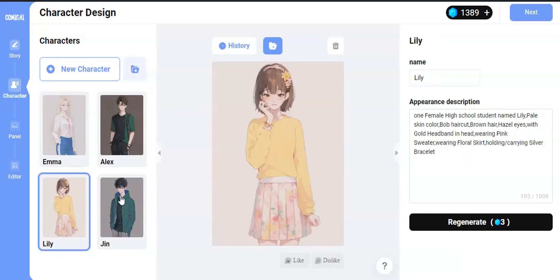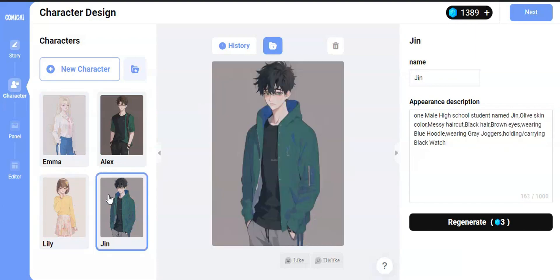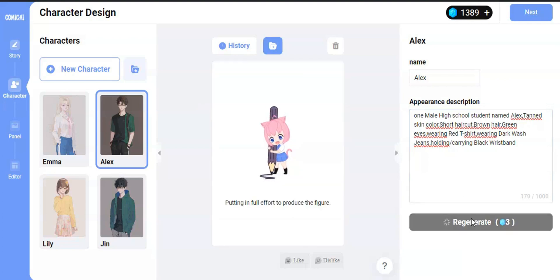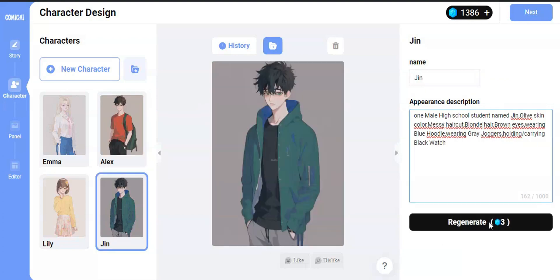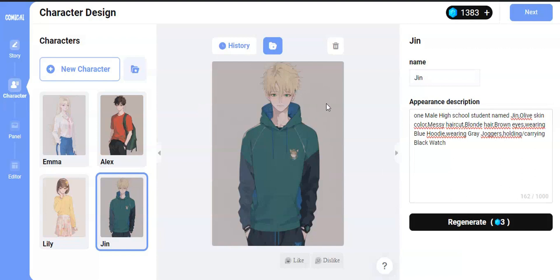Then it will take you to the character designing part. If you provide a story, it will automatically design characters for you. If it misses some characters, you can add them by clicking the New Character button. On the right side, you can see the details about your character, such as their name and appearance. If you want to change the appearance of your character, change this prompt and click Generate. Make sure you provide a simple and complete description so that AI can generate consistent images of your character. If you don't know how to write this prompt, I will leave a link below on how to create a consistent character prompt. After you are done, click Next.